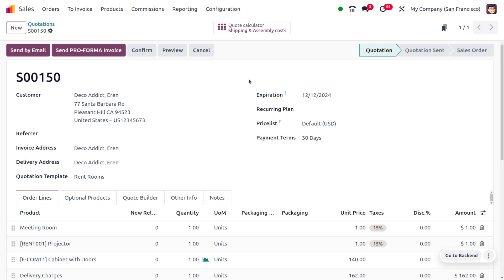So this is how we manage the quotation template sequences and Quote Calculator in Odoo 18 sales module. That's all for today — thank you for watching the video.